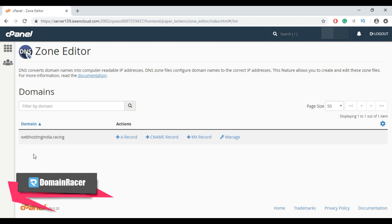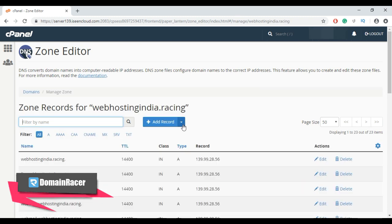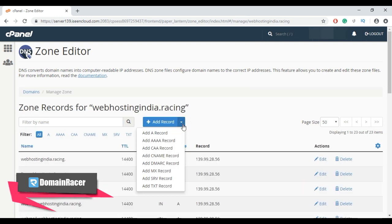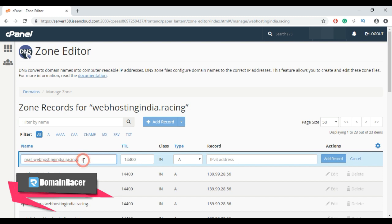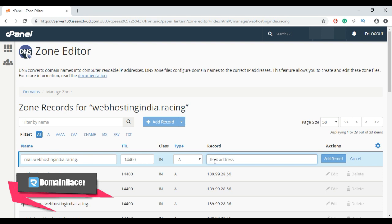Now to add an A record, click on the manage button, then from this dropdown list select add A record. Here, enter a valid zone name, then put a dot at the end. TTL is default, record type is A, and then enter your server IP address that you are pointing to the A record.